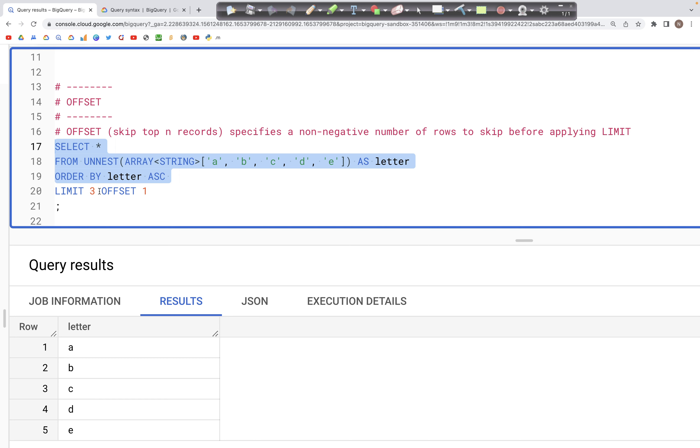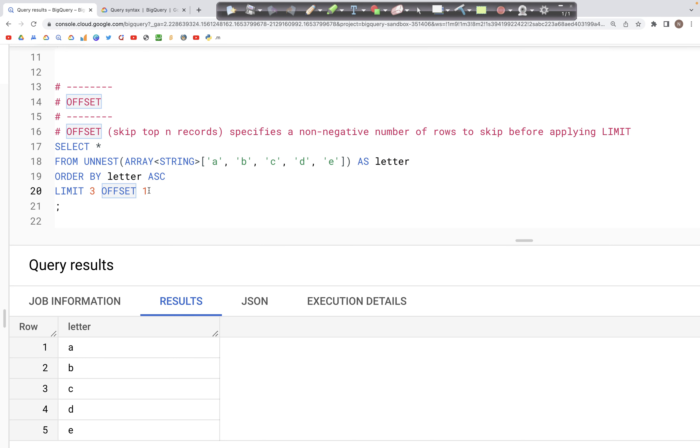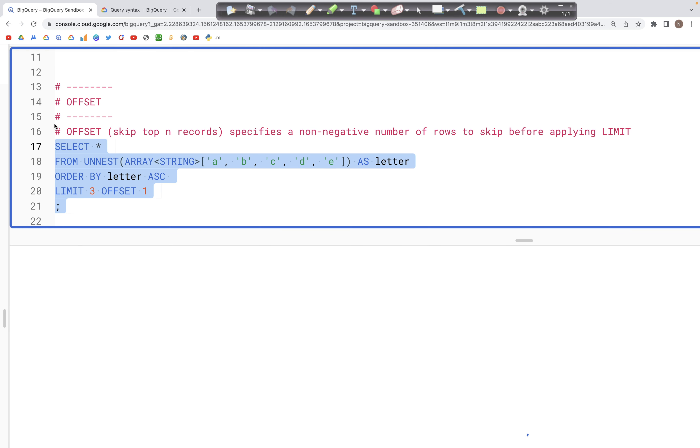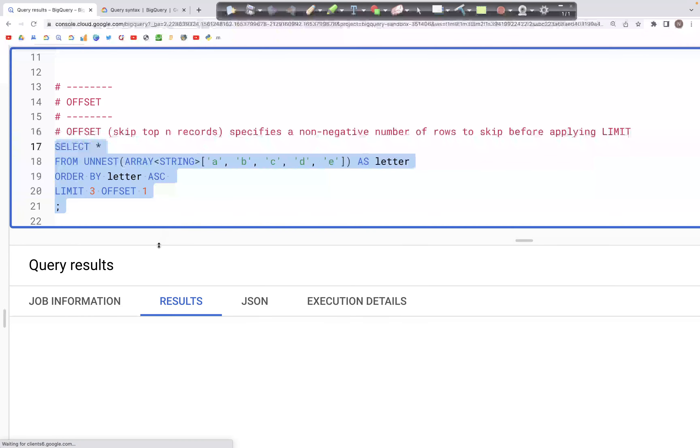Now if we put a LIMIT and OFFSET of 1, this will skip the very first record and give us three records which is b, c, and d. So if we run this query, the output should show one column with records b, c, and d.